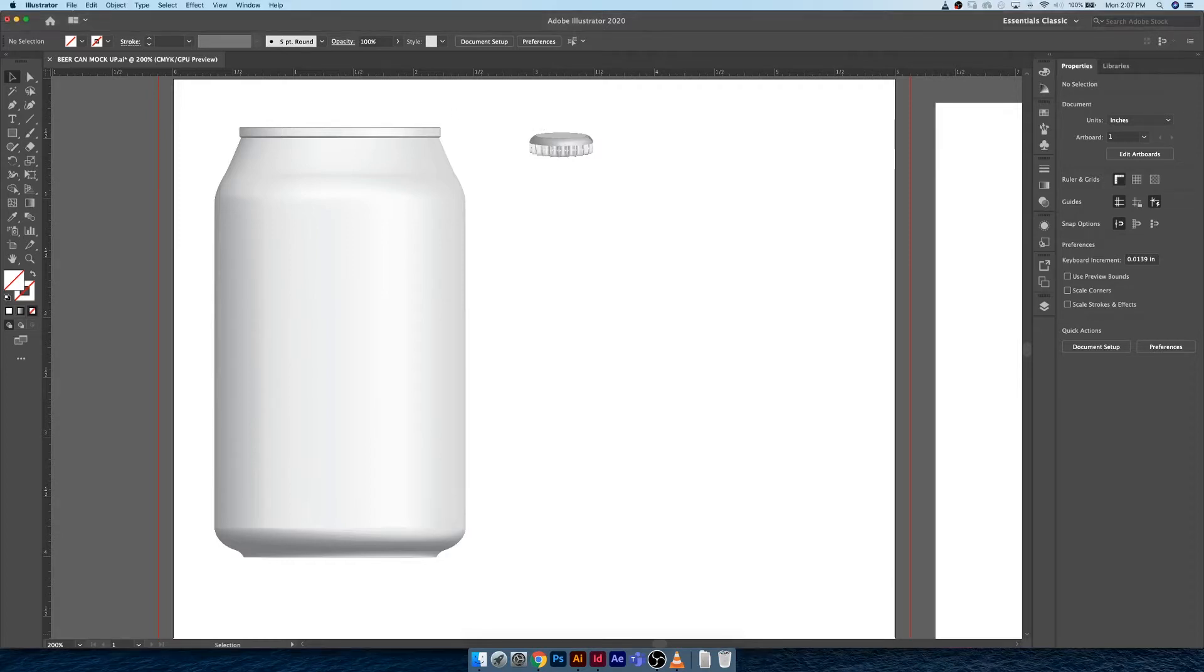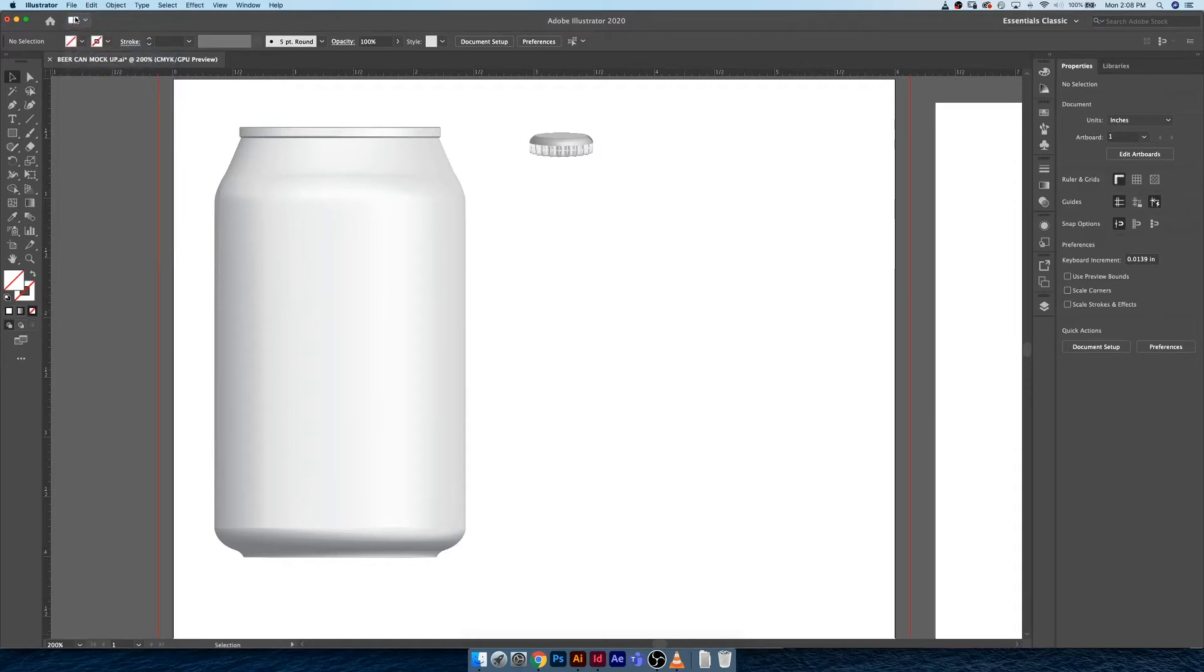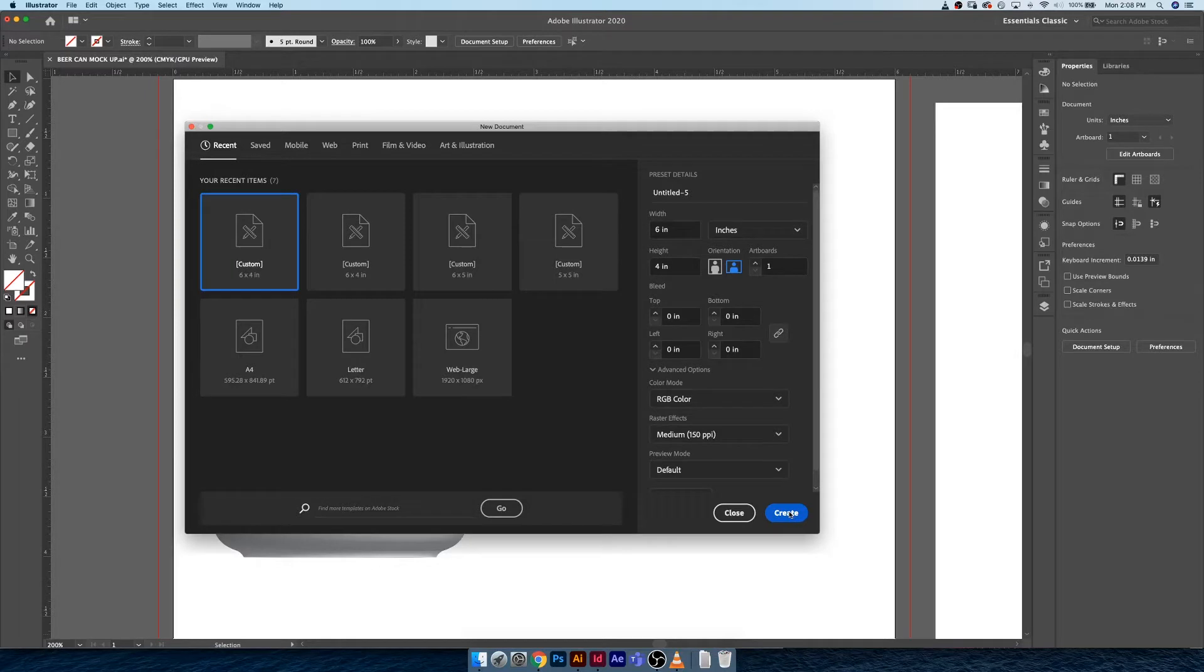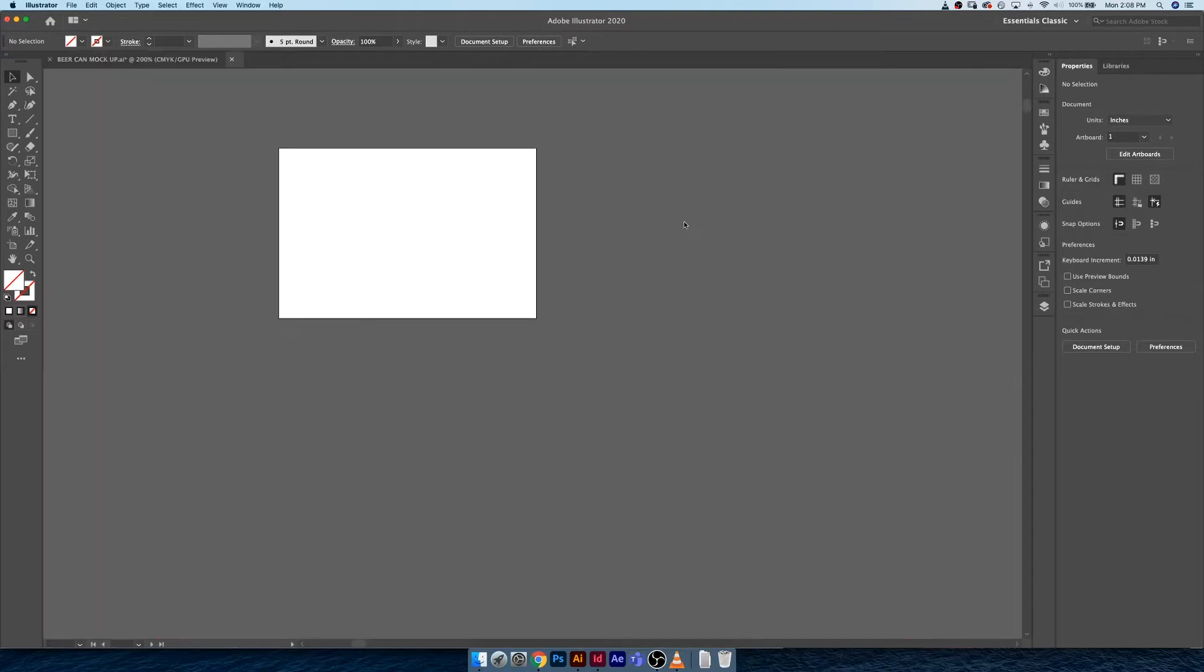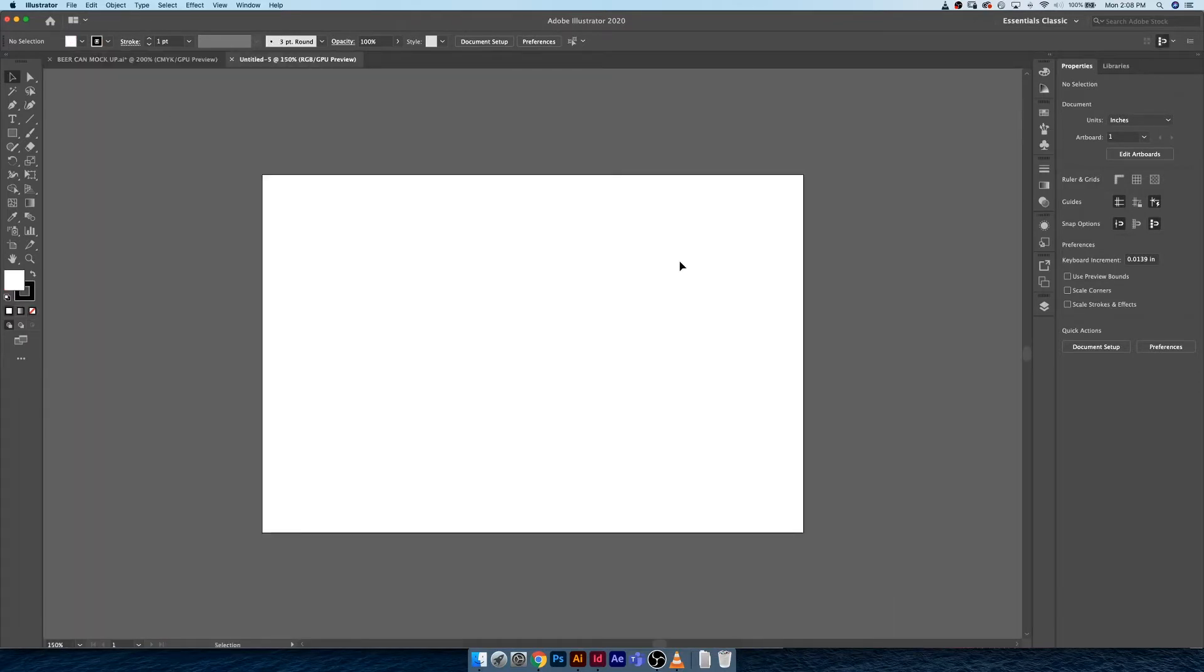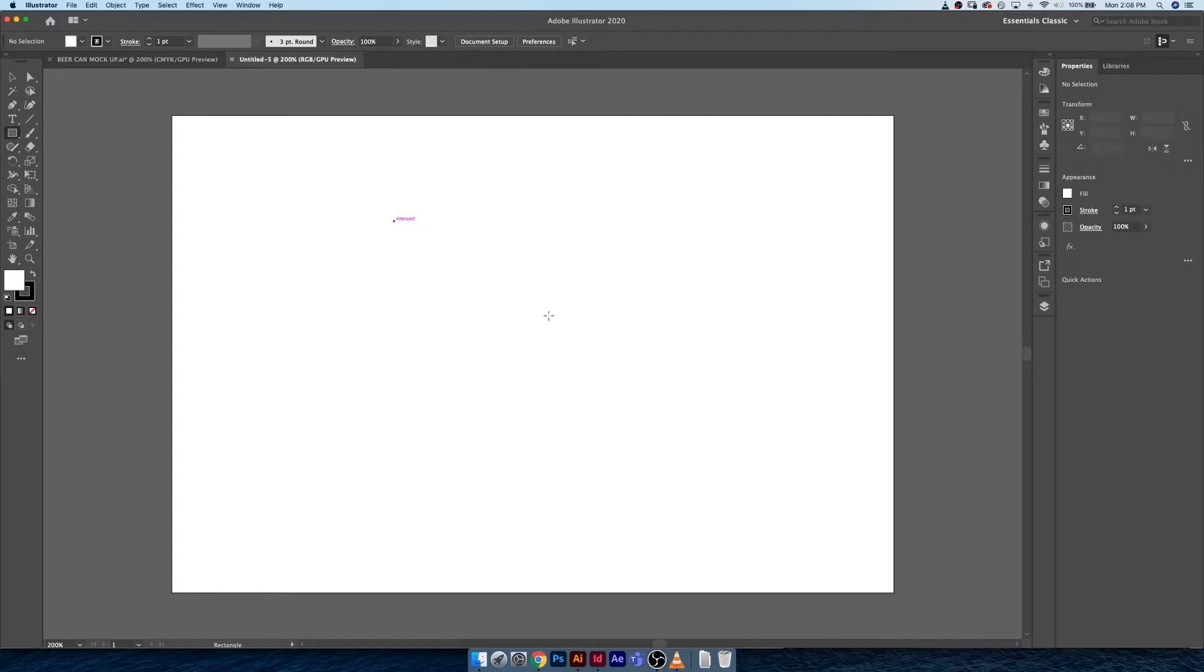So what I'm gonna do first is I'm going to create a new document and I'm just going to use the same document setups that we had previously, which was six inches by four inches RGB. The first thing that I want to walk you guys through is basic 3D properties in Illustrator.